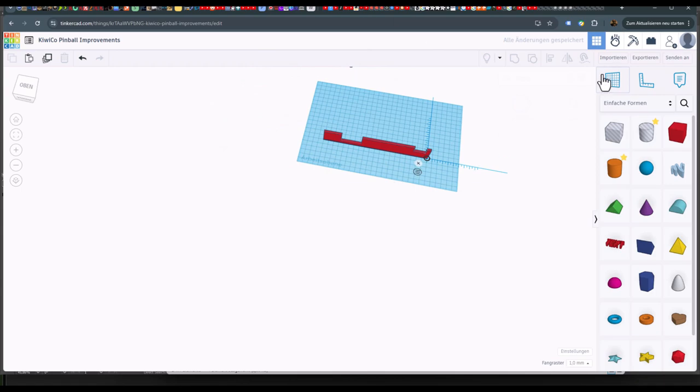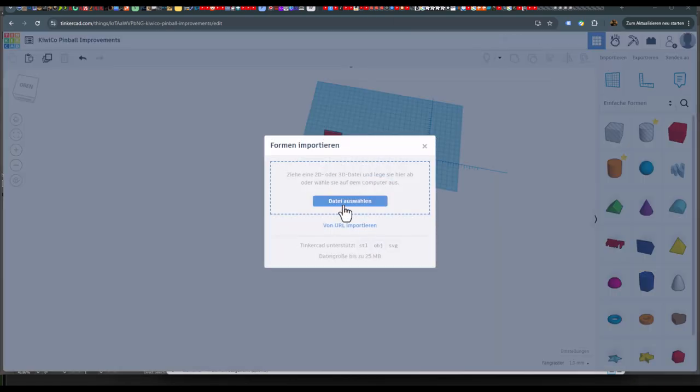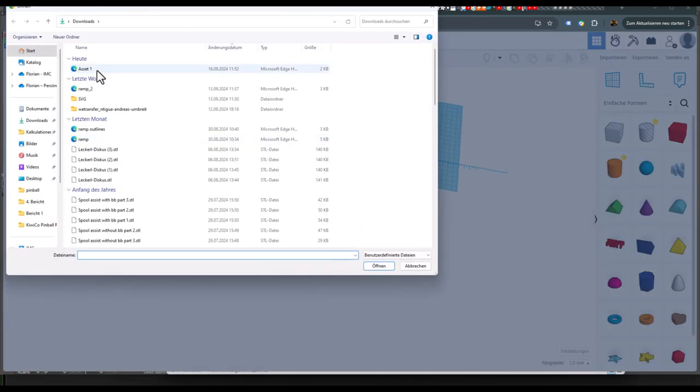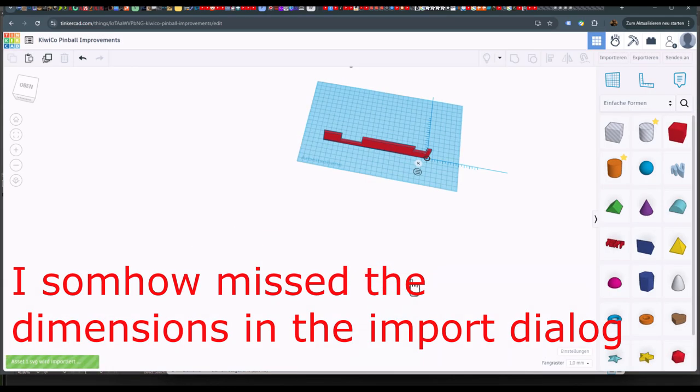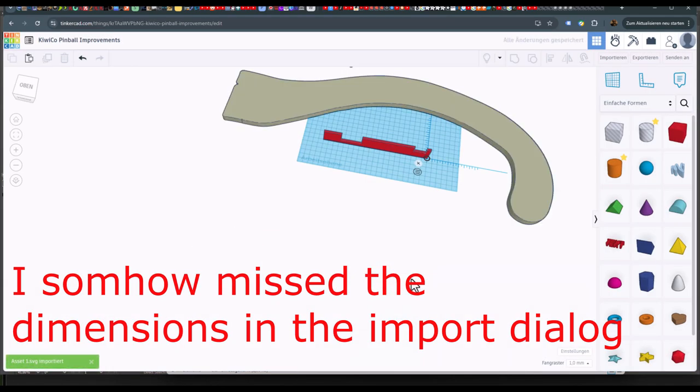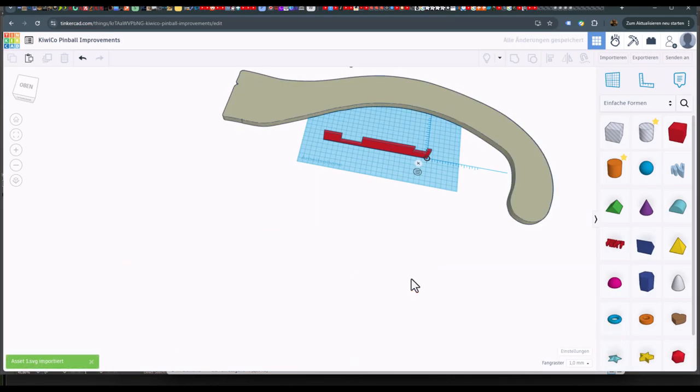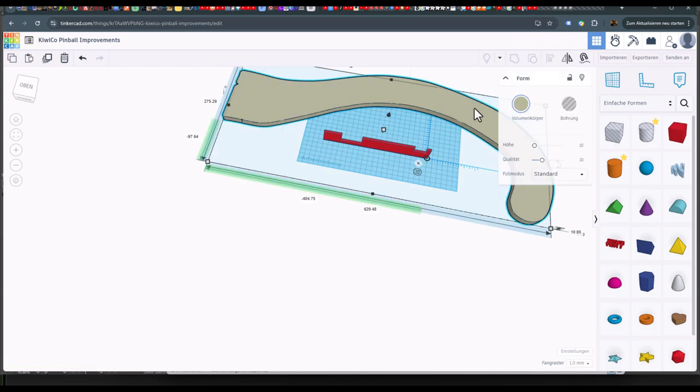Then I imported the vector file into TinkerCad. Somehow it was much bigger than the dimensions of the SVG file, so I scaled the shape in TinkerCad.